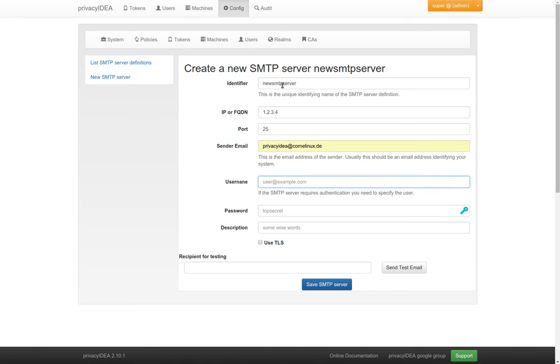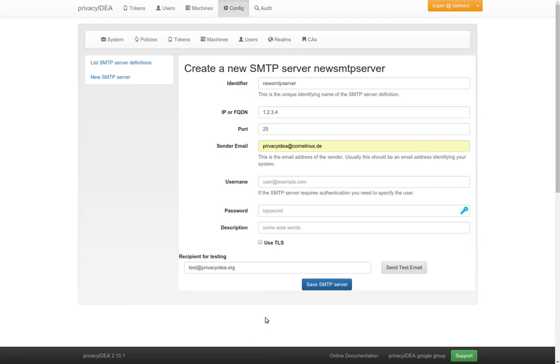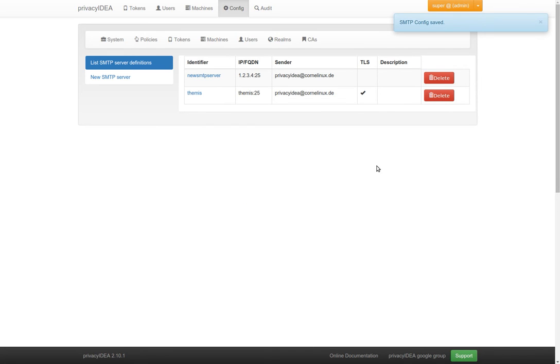An email address, a sender email address, and if needed you can give authentication data. And if you set up everything correct, you can send or you can try to send a test email, which probably will not arrive since I just made up this data. Then you can save these configuration.